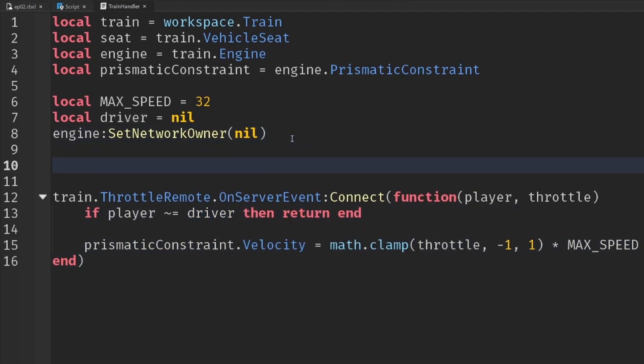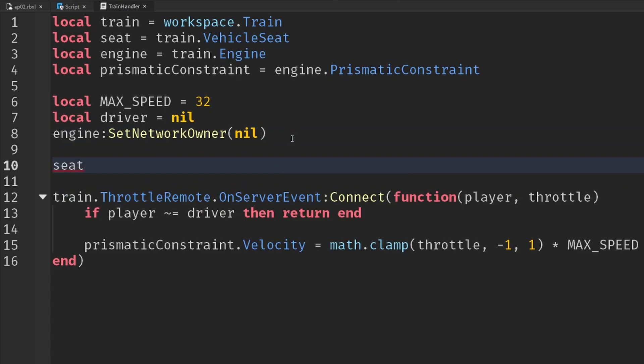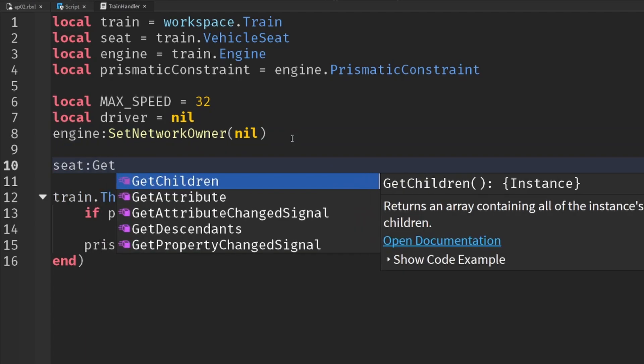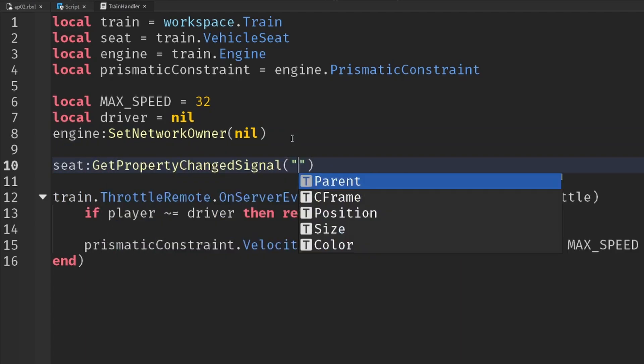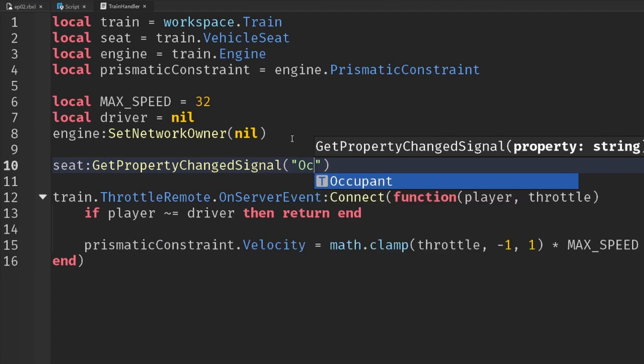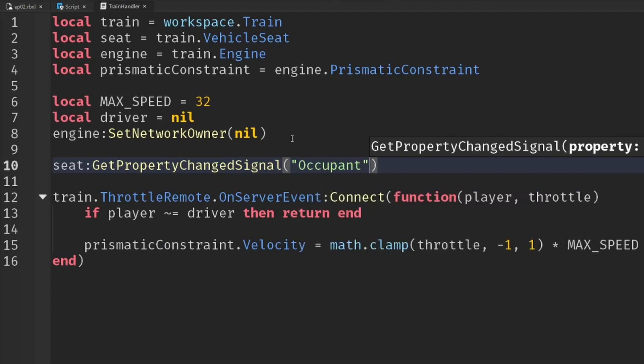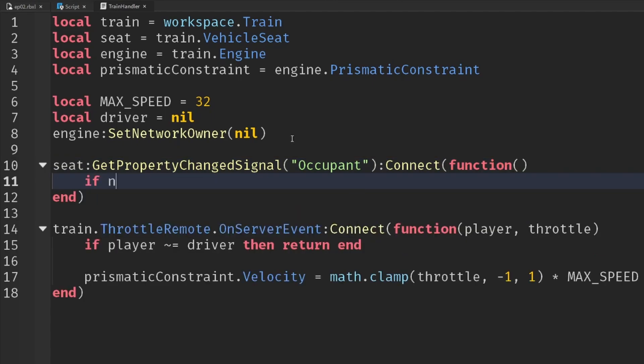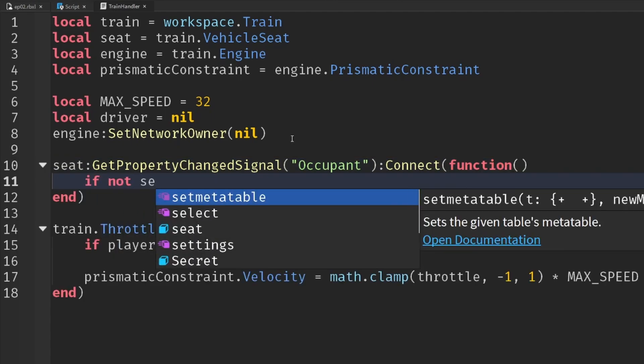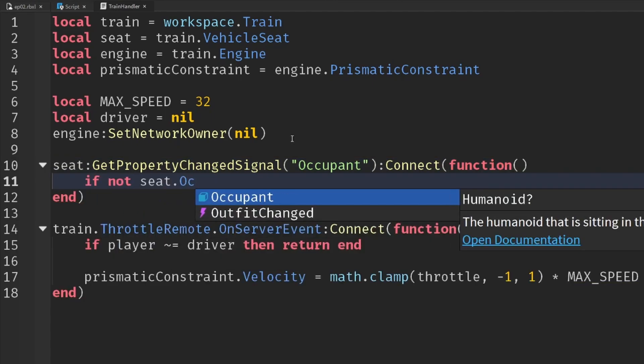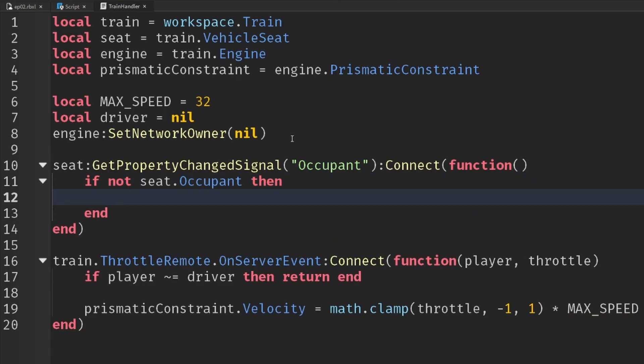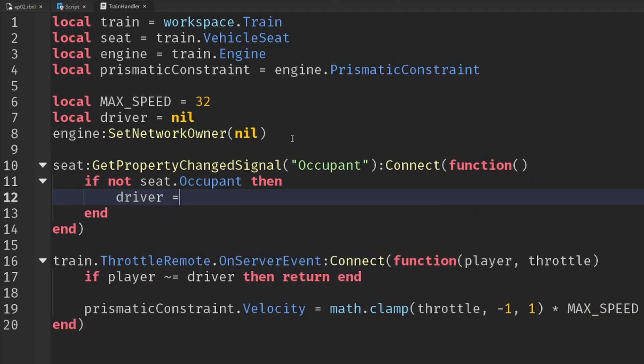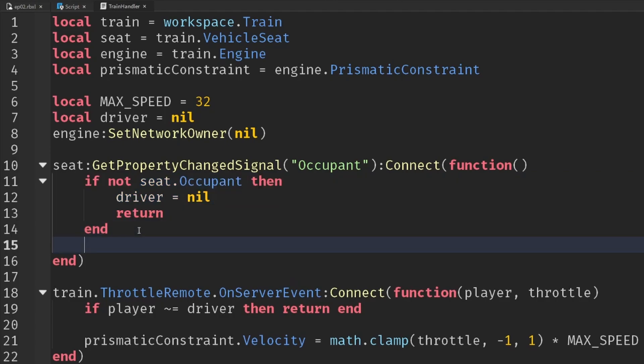So to do this, we're going to connect to our seat and use the get property changed signal, type in occupant. Connect that to a function. Now, if there is not a seat.occupant, right, so if someone's just left the seat, then in that case we'll set the driver back to nil and we'll just return. We won't do anything else inside this function.